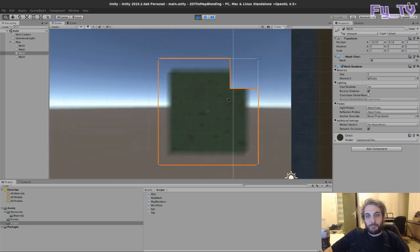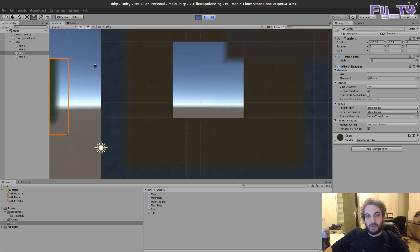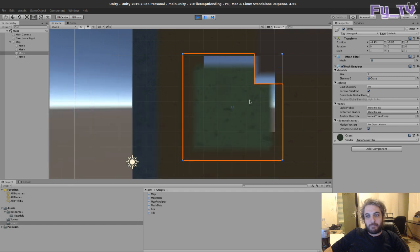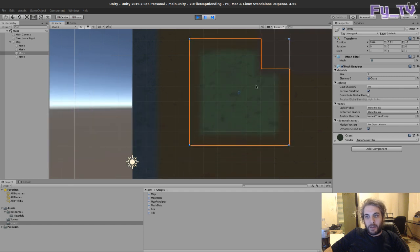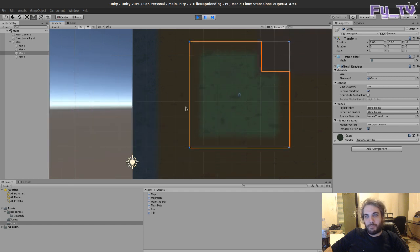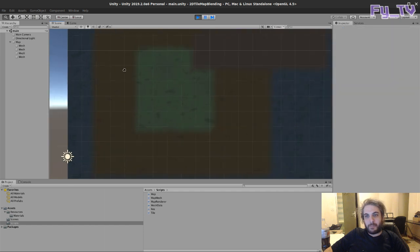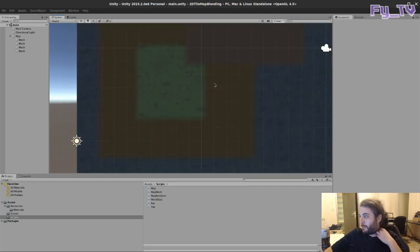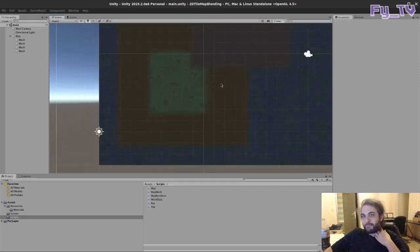This is the way I draw the terrain in my game and I hope you enjoy it. Bye bye.